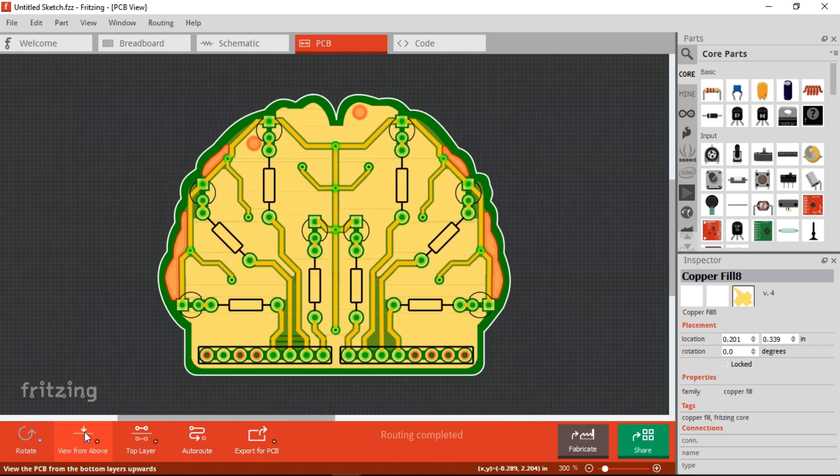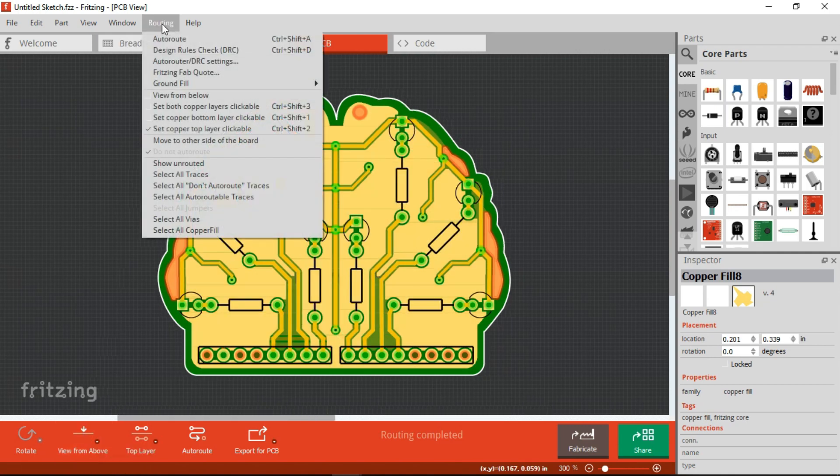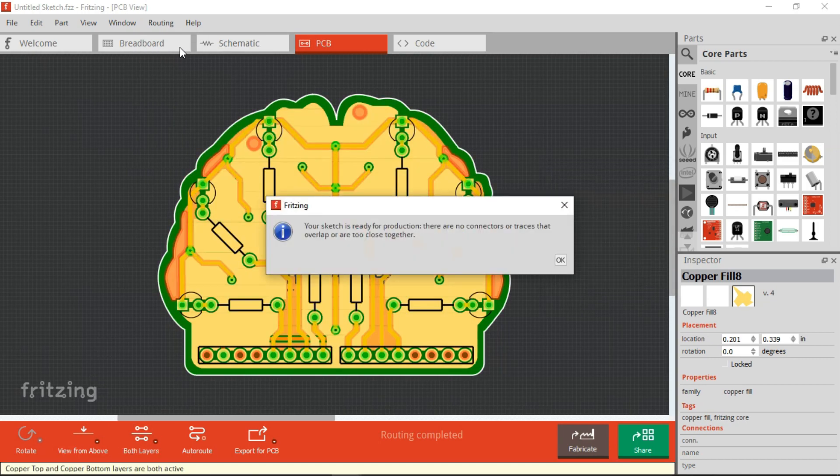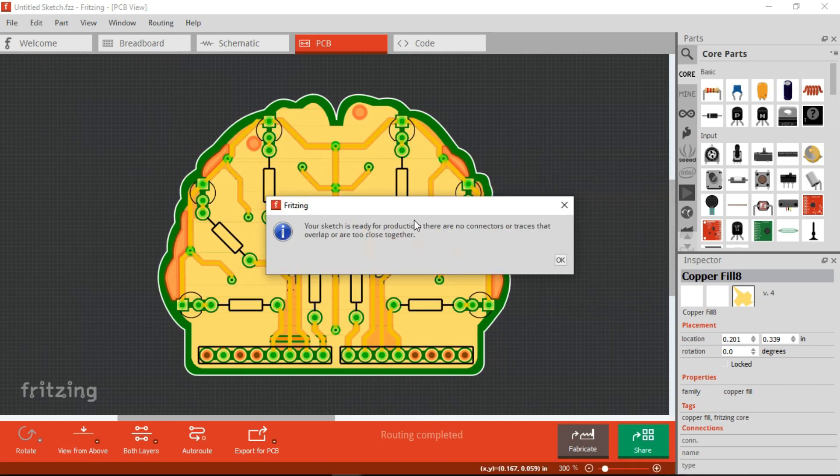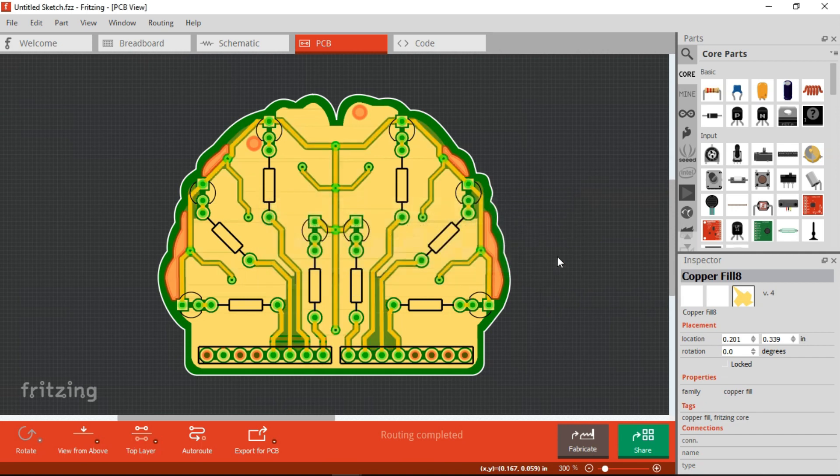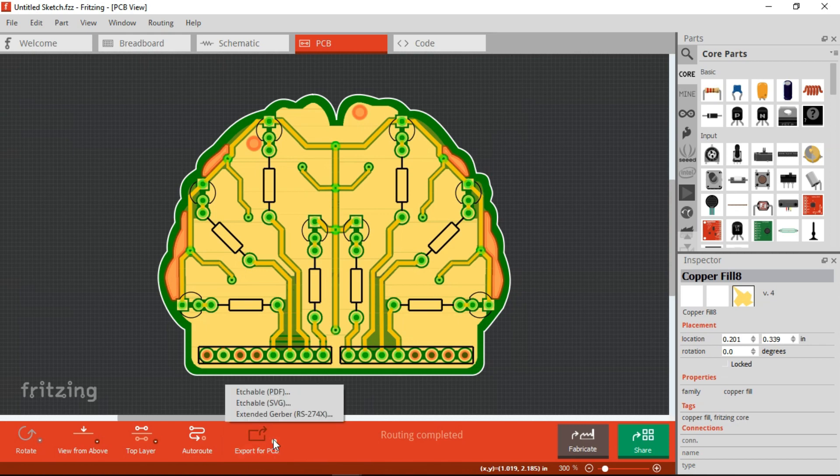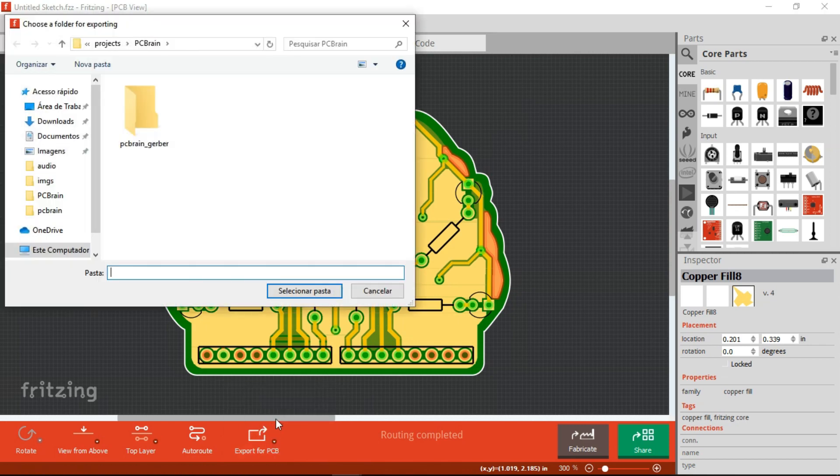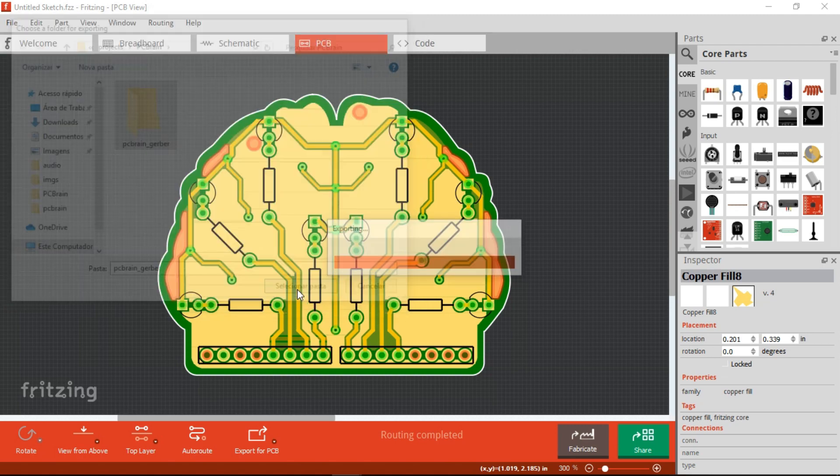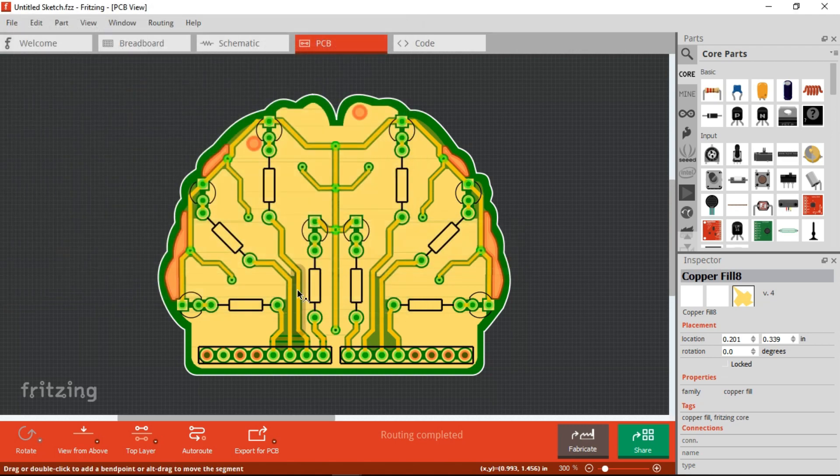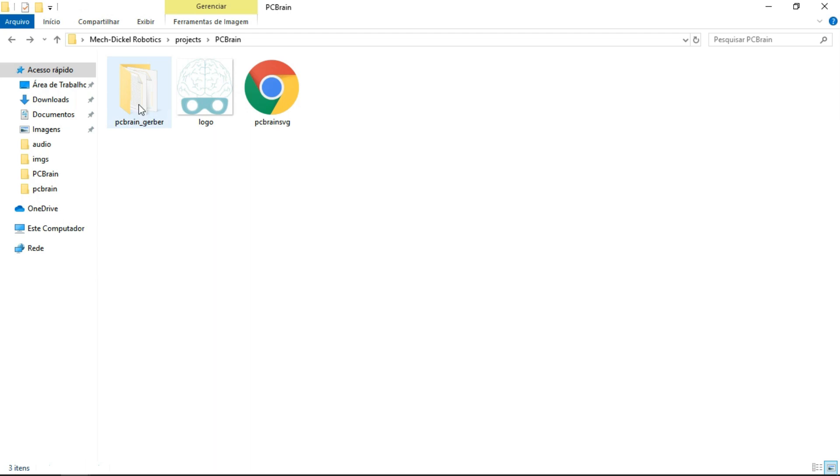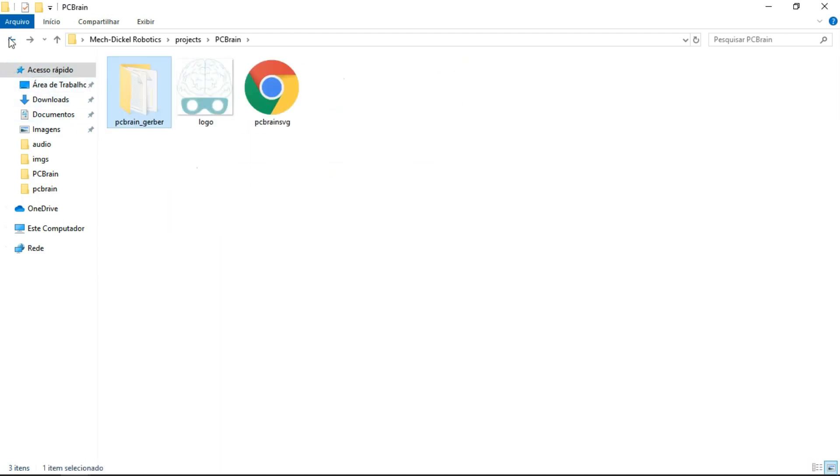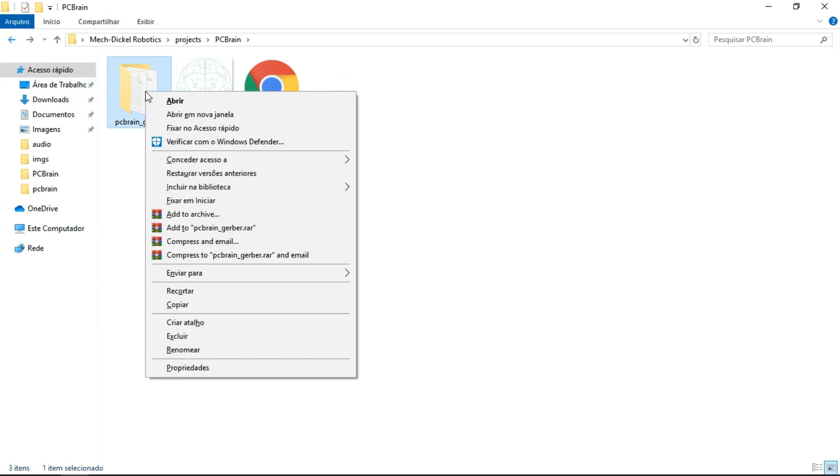With all the components placed, we check if everything is well-traced. And the last step with Fritzing is to export the Gerber files. Here is the folder with the Gerber files exported with Fritzing, and it must be in a compressed folder.